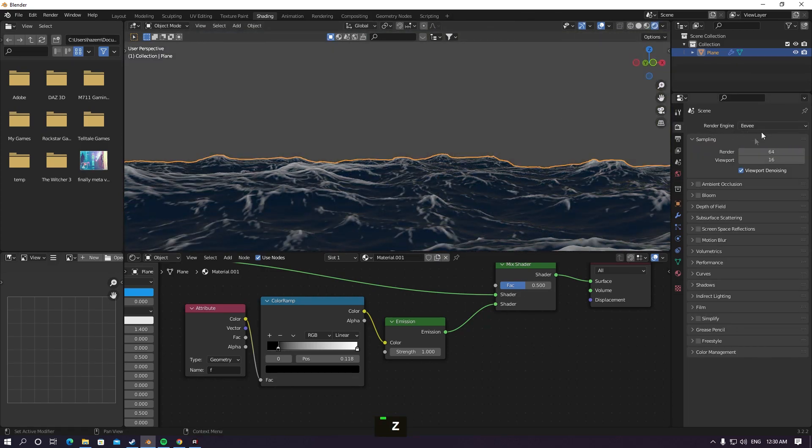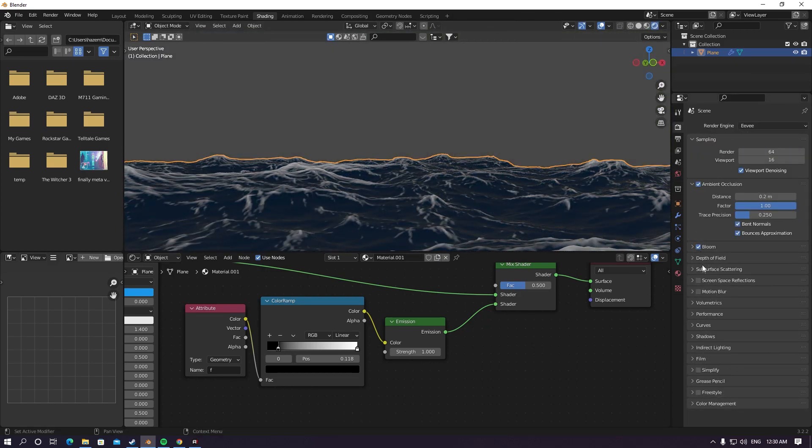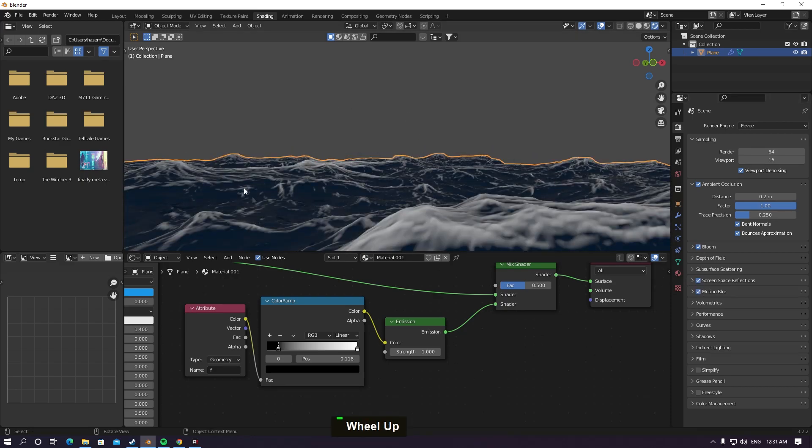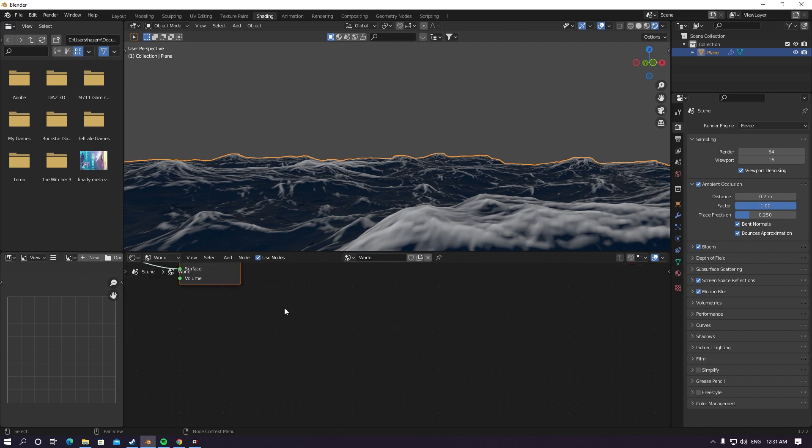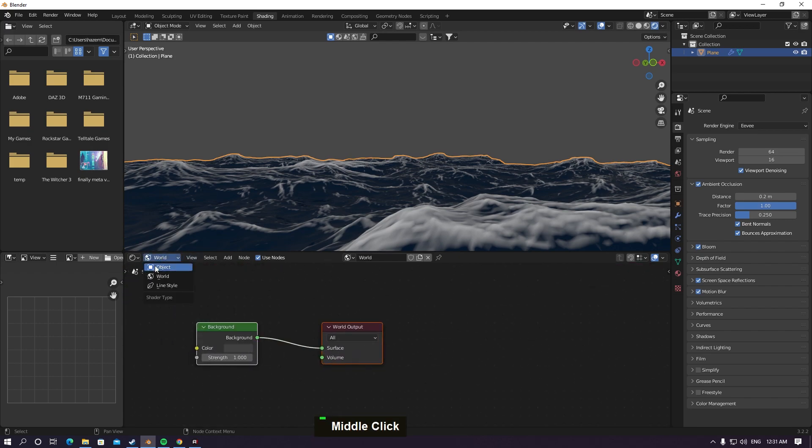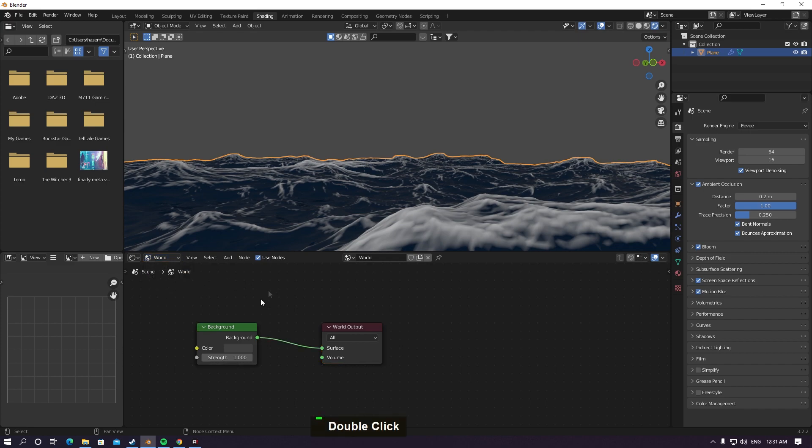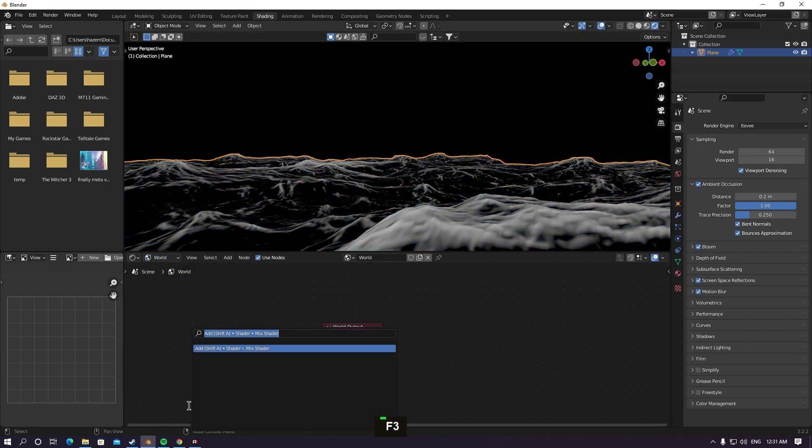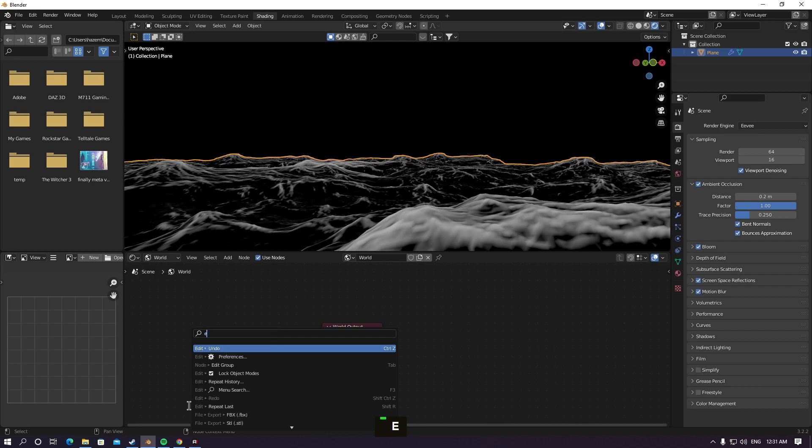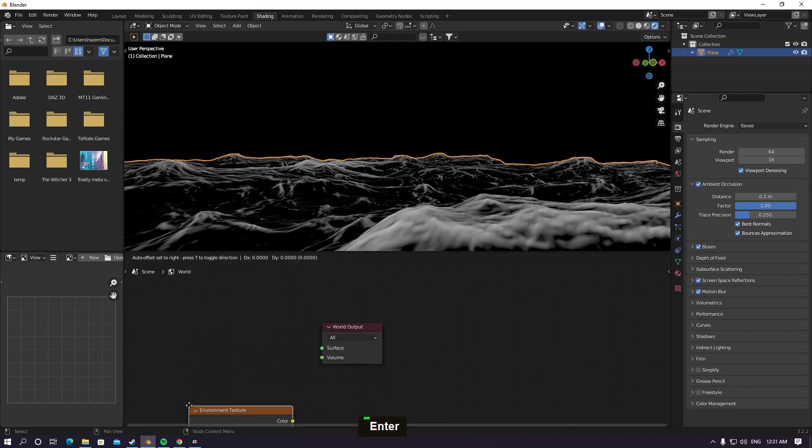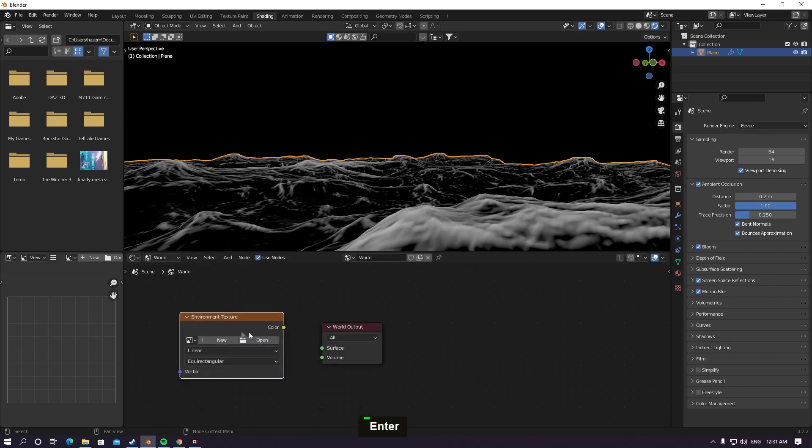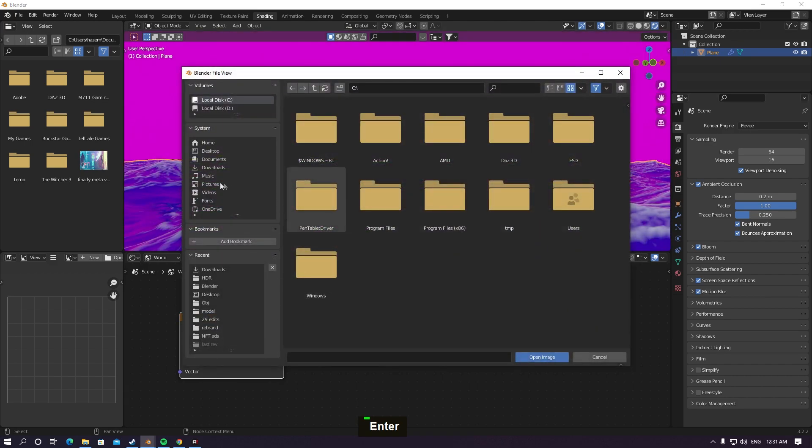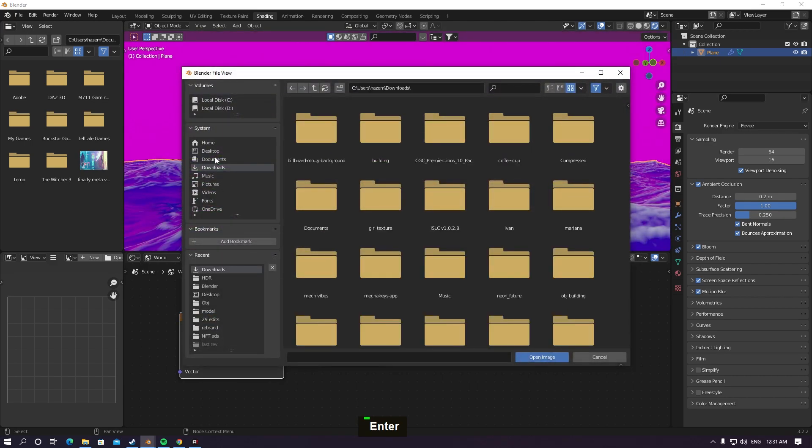For Eevee users, make sure you enable bloom and motion blur. We're gonna use something different called HDR. Check from here, from object to world. Delete the background, hit F3, and type environment. Add Environment Texture and connect color into the surface. I'm gonna give you a link for a lot of HDRs.